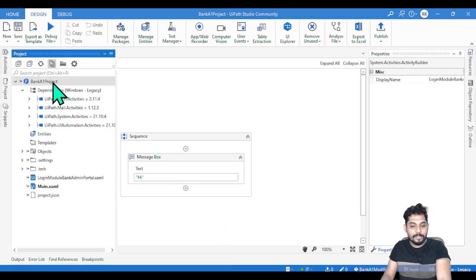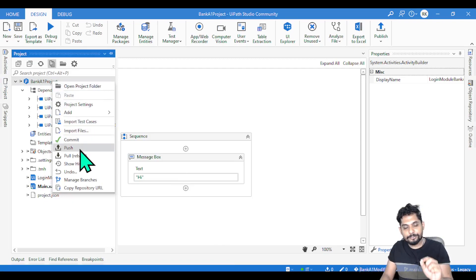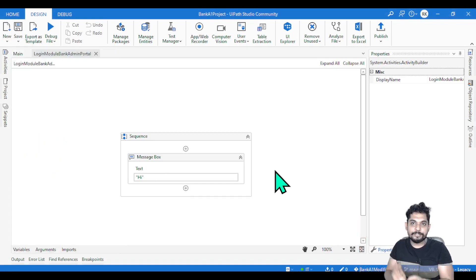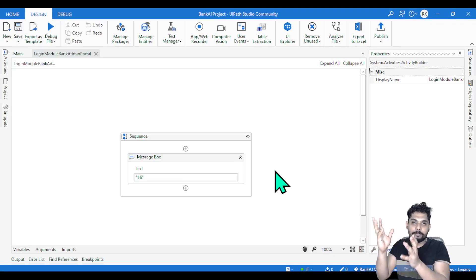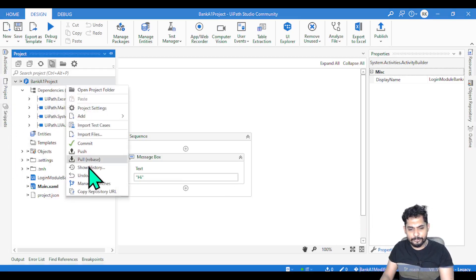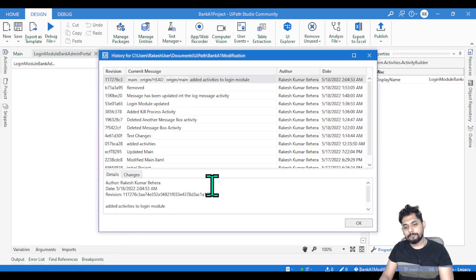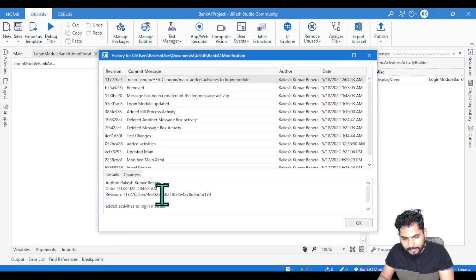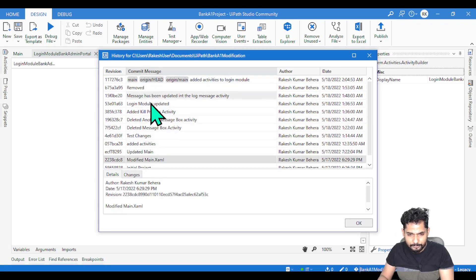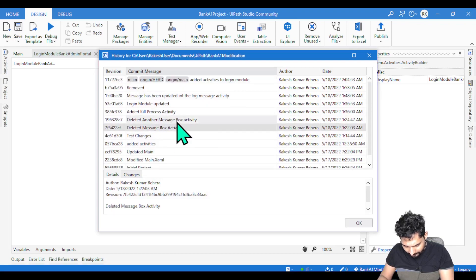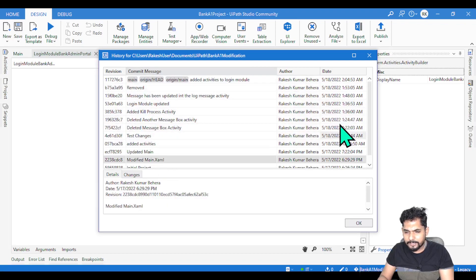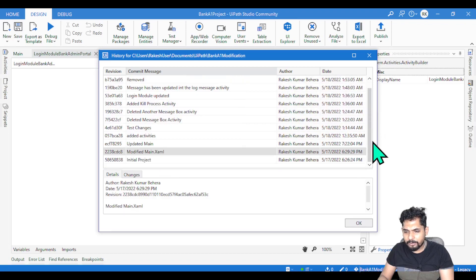So to recap: commit means updating in the local repository, push means updating in the remote repository. Pull means when there are multiple people working and you want the latest version from the remote GitHub repository pulled to your local system. There is also a 'show history' option — it gives you author, revision, date, time, and all the commit messages that have been given.